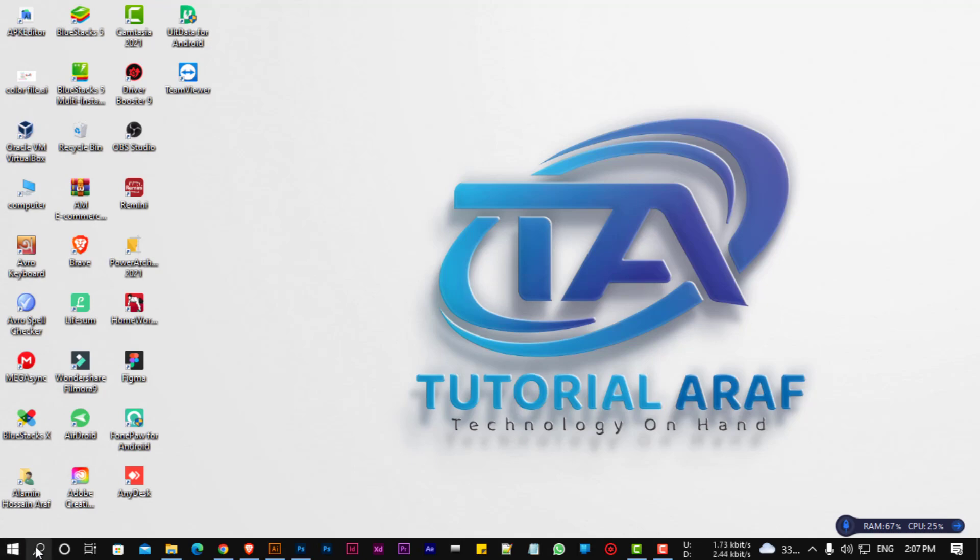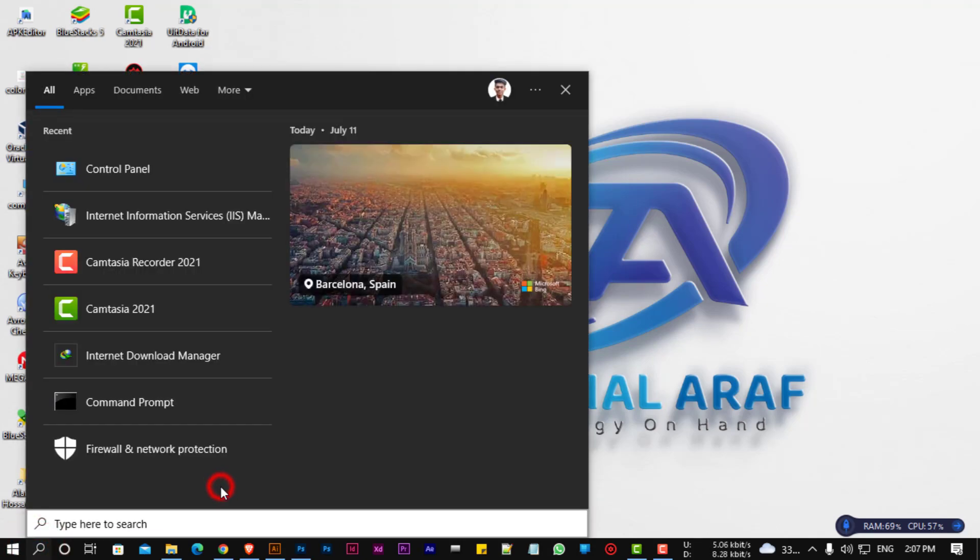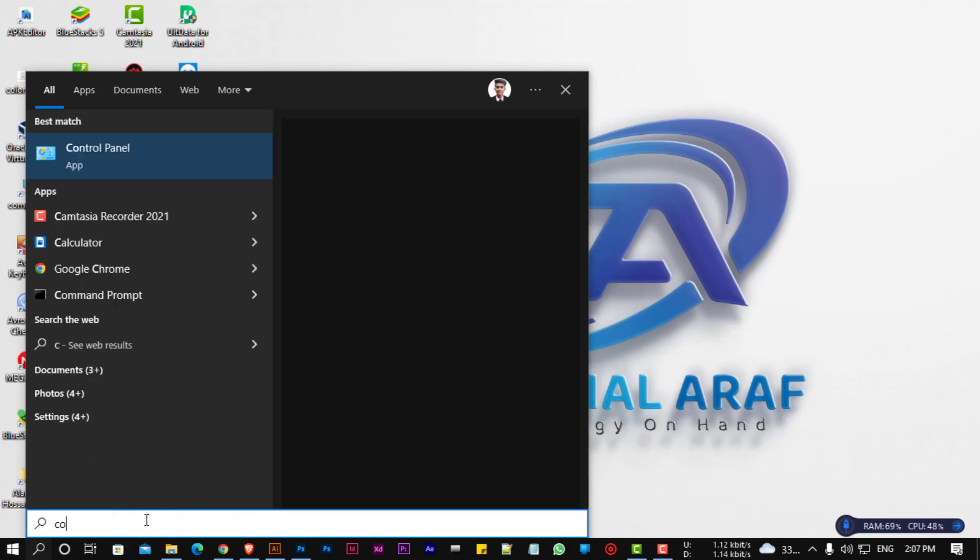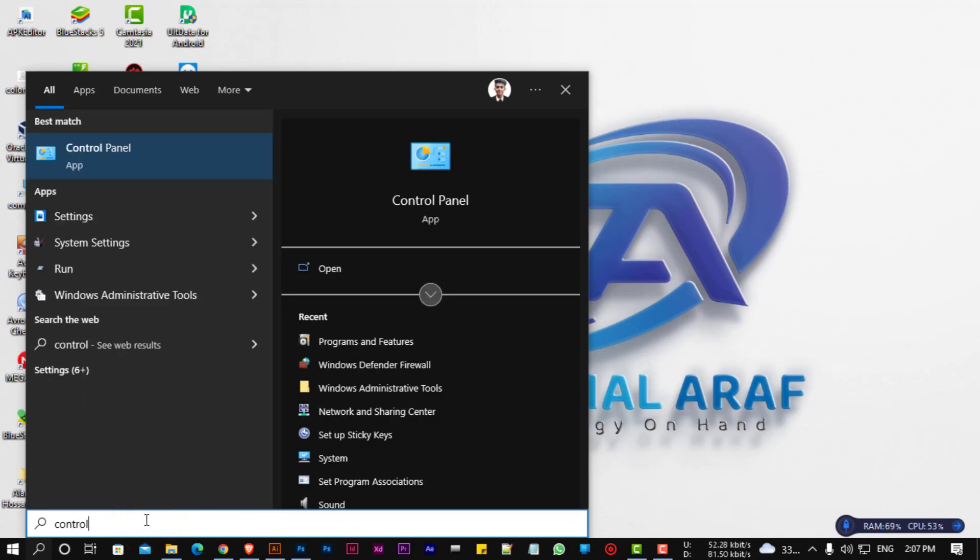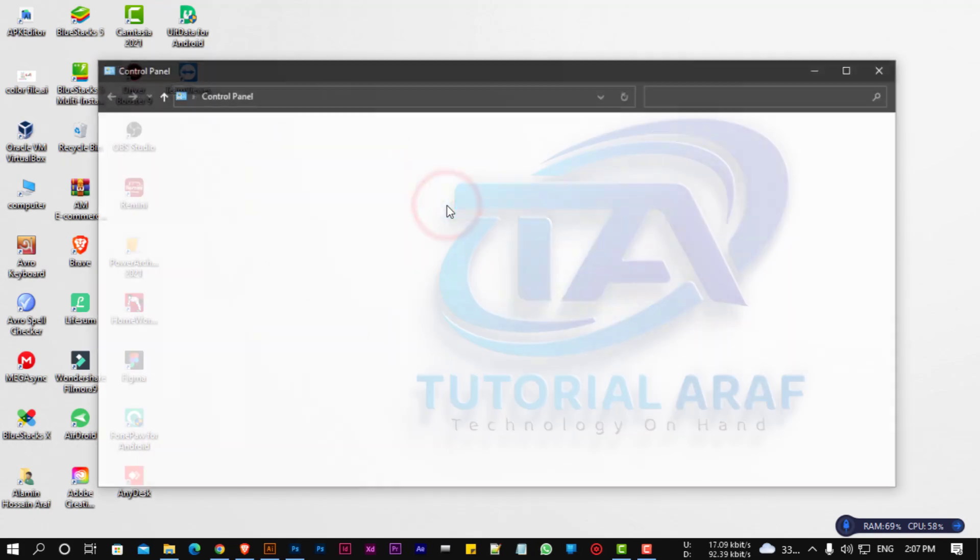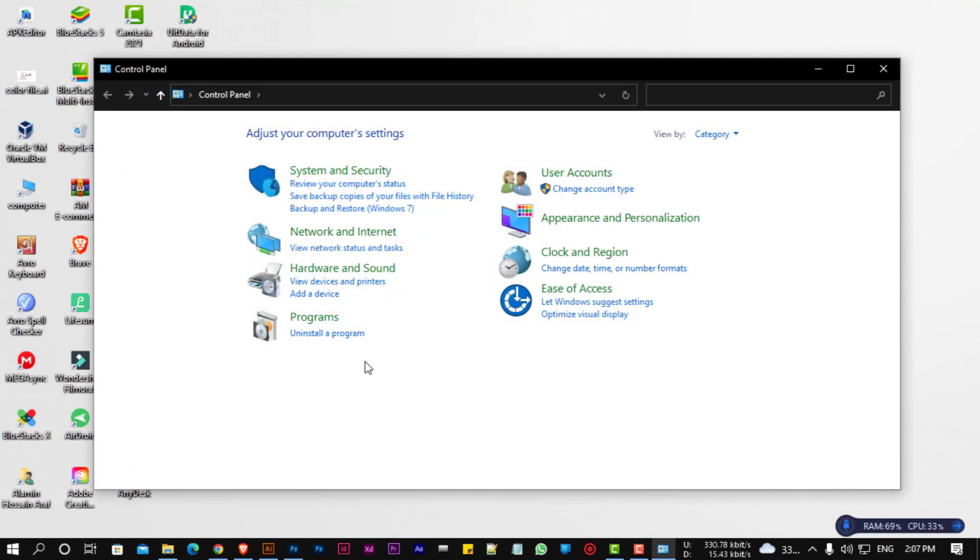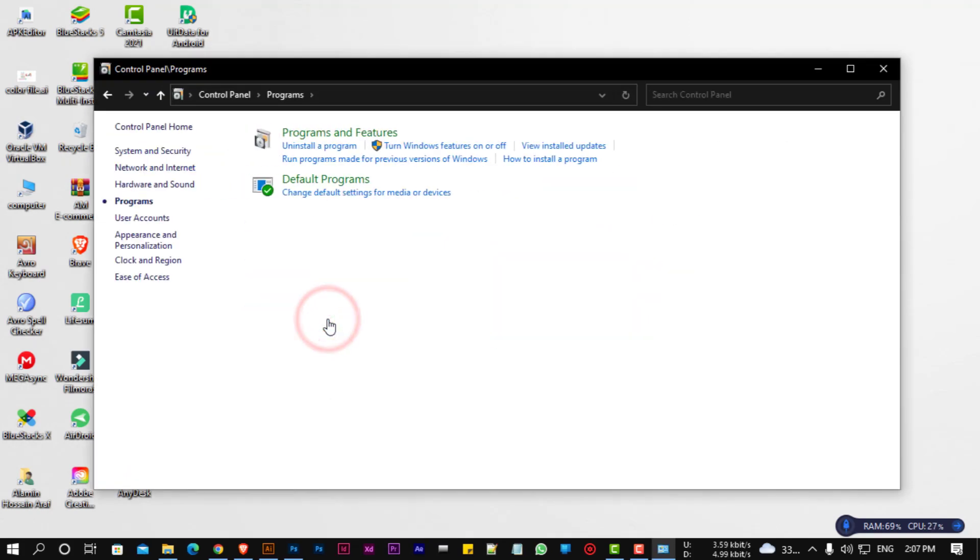So, first go to Control Panel. You can find it by typing in the search bar. Now select Program, then Program and Features.